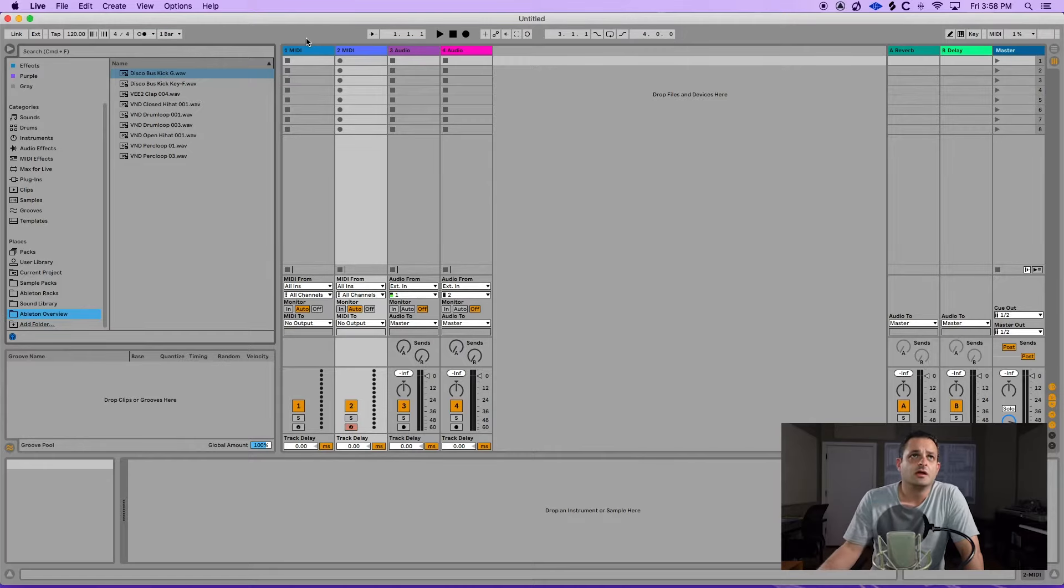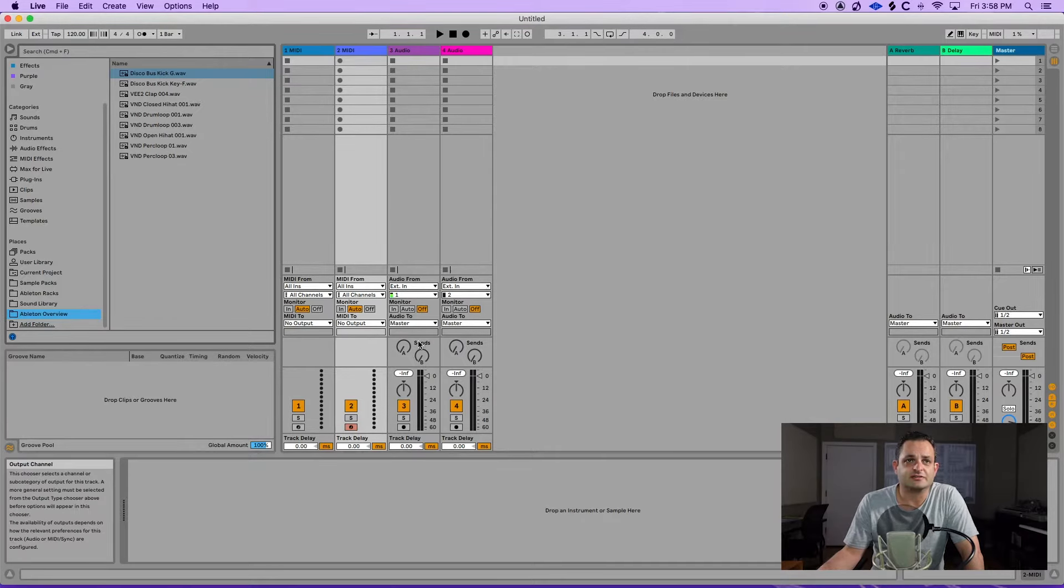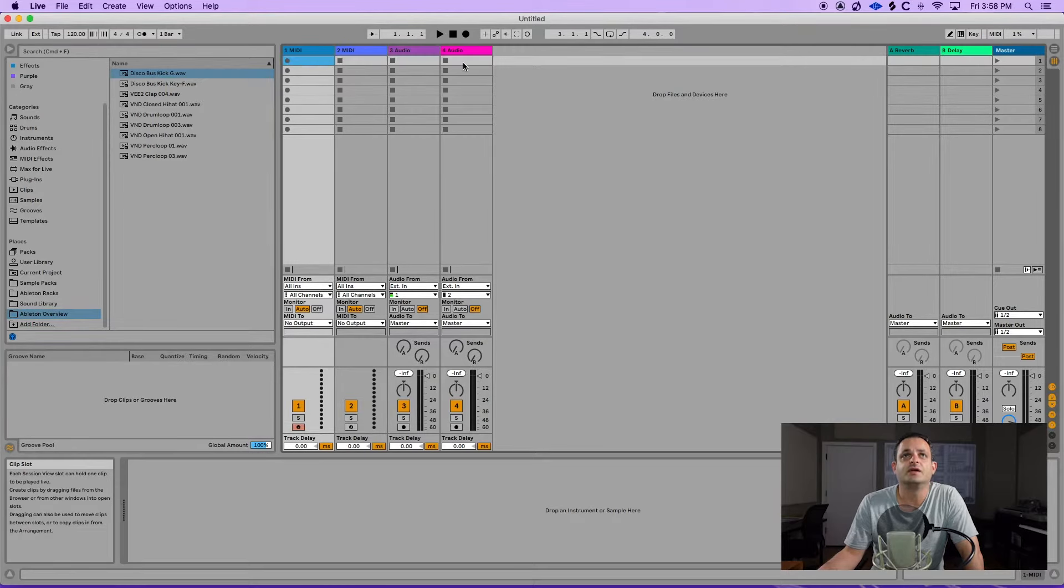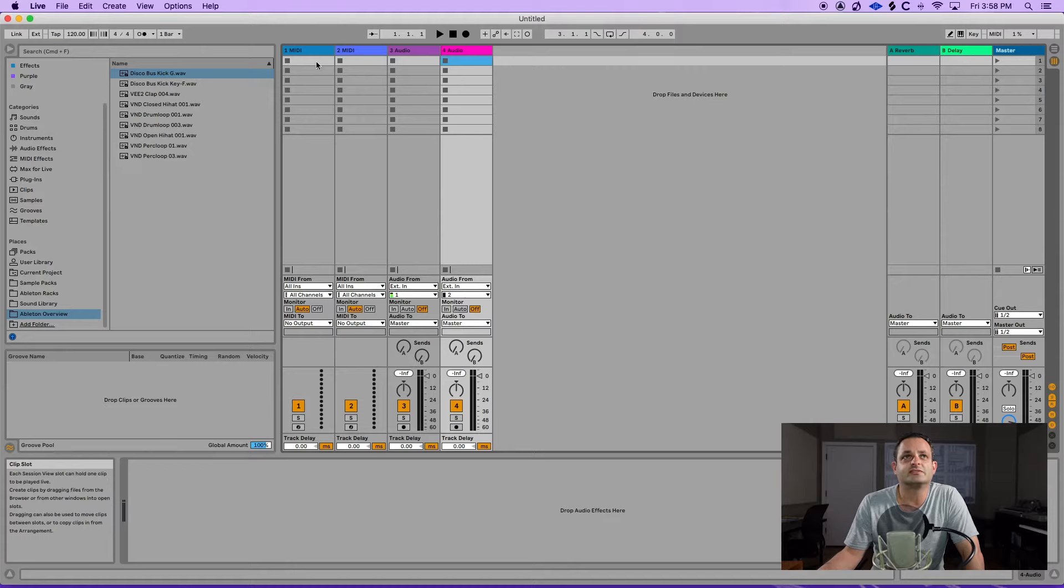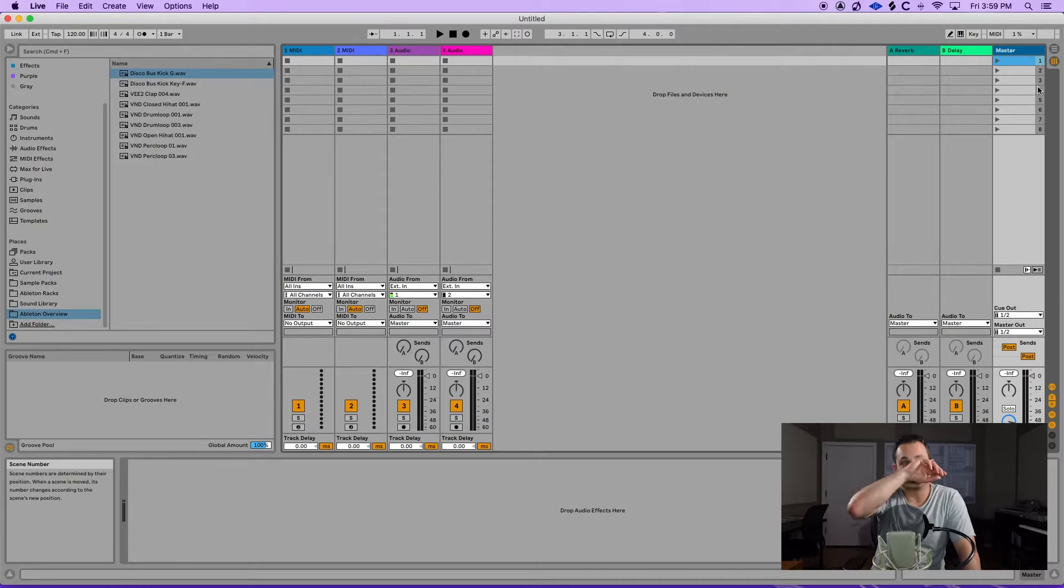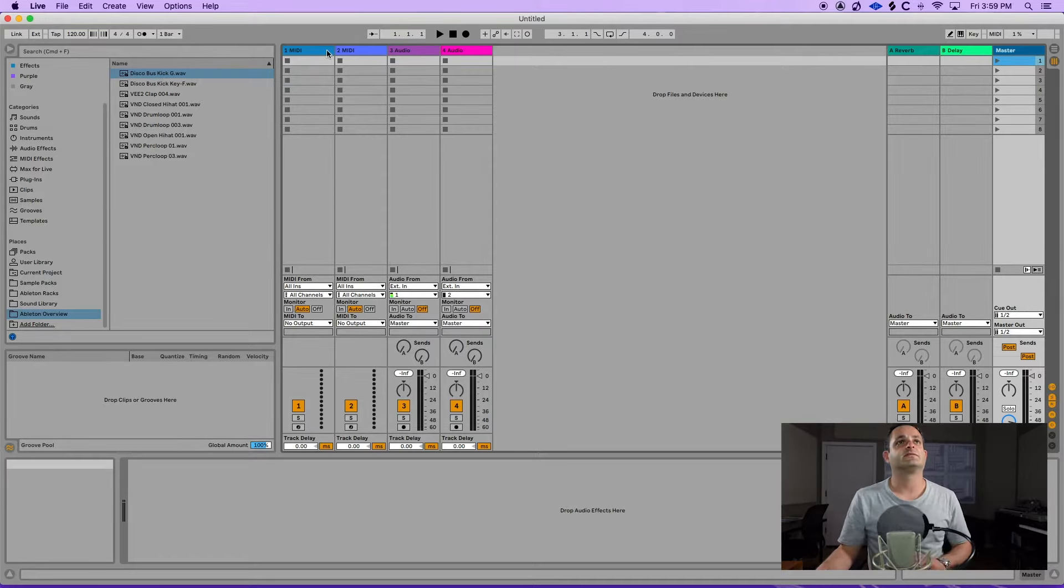So basically, when you're looking at this view, not only is it doubled back as your mixer down below, but you have these little boxes here, which are your clips. And the cool thing about these things is they're lined up in lanes. So this is lane one, lane two, lane three, and so forth.